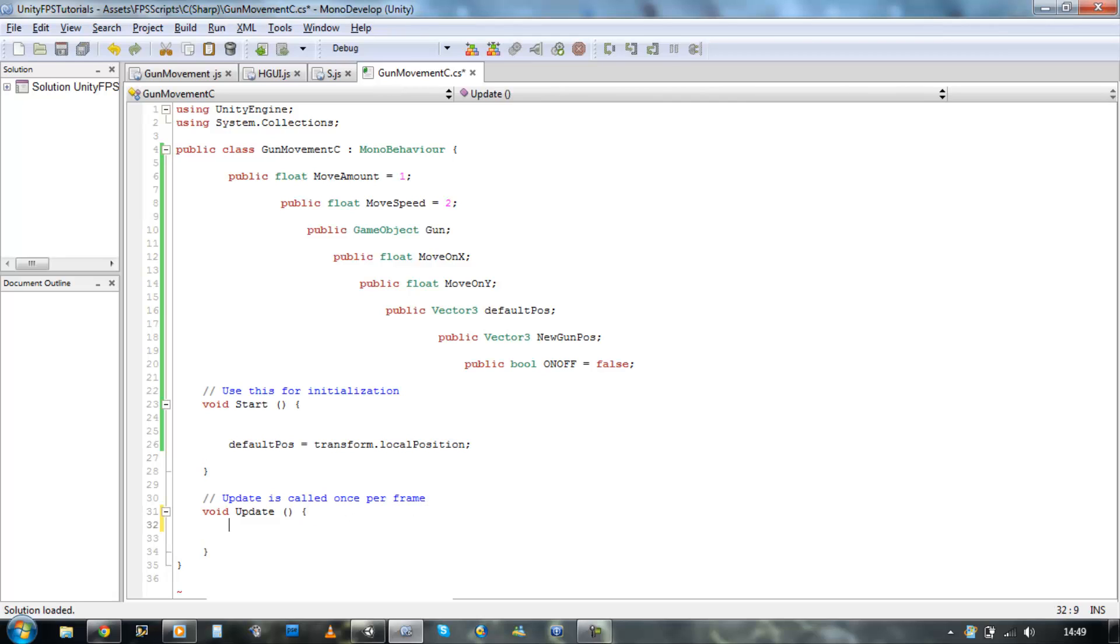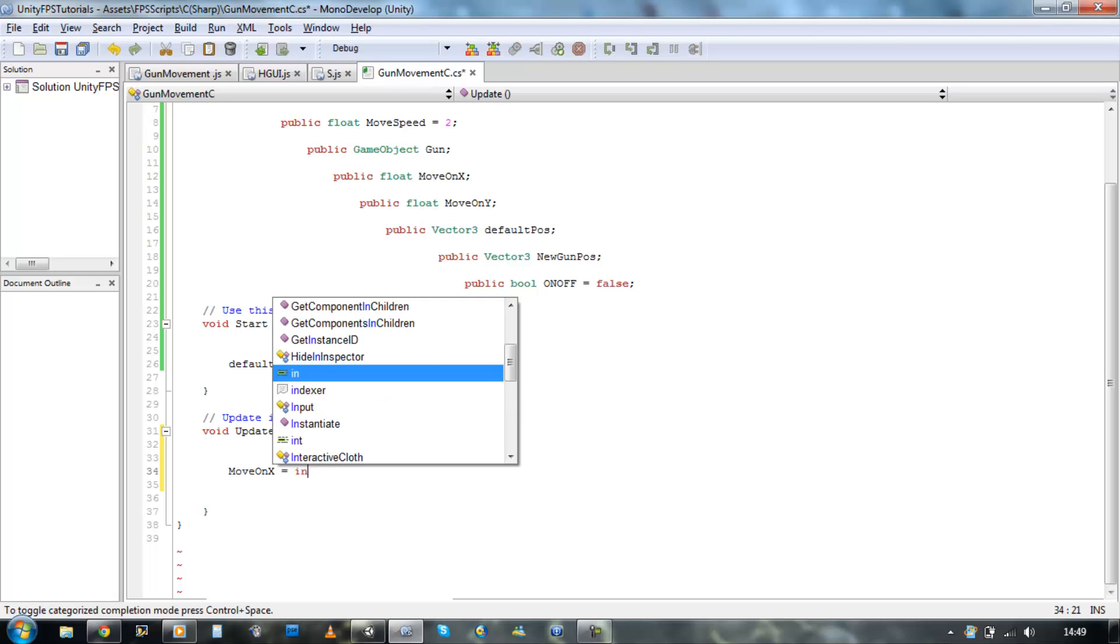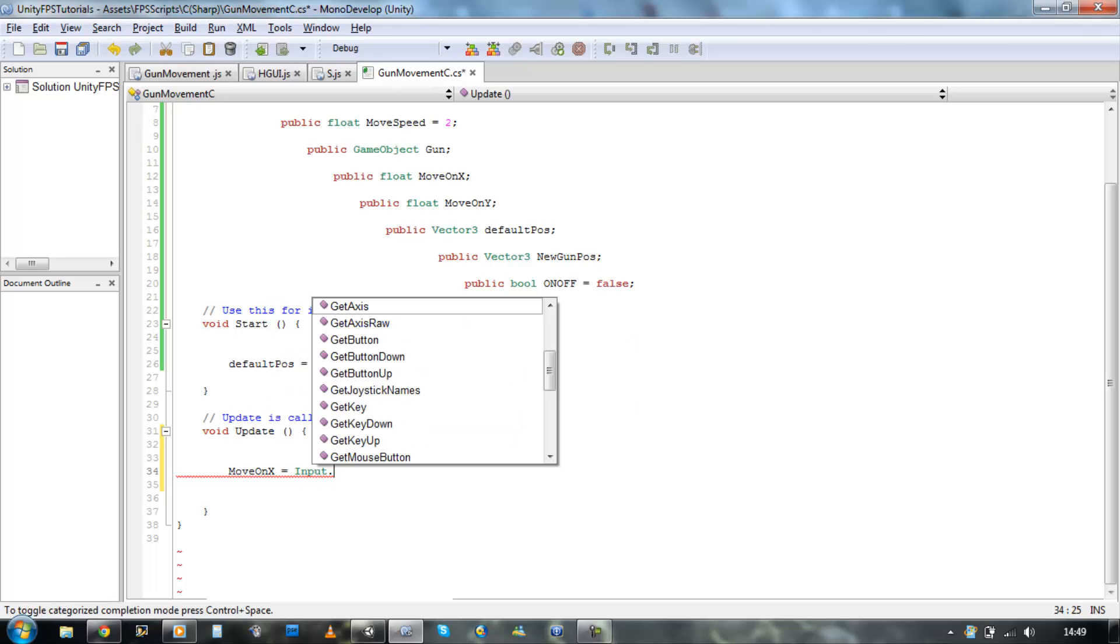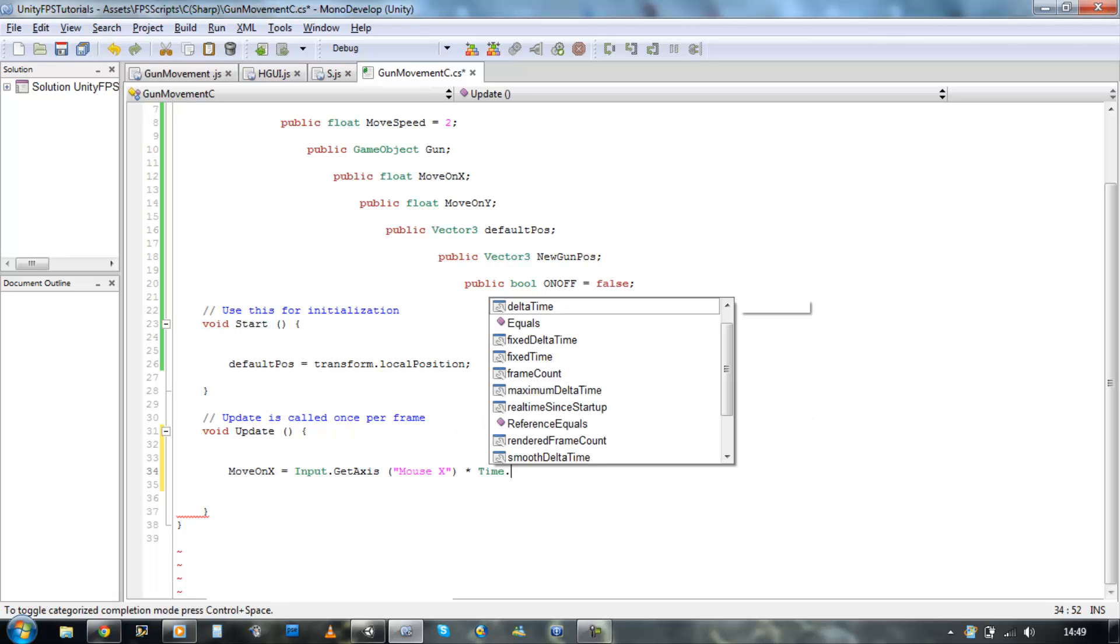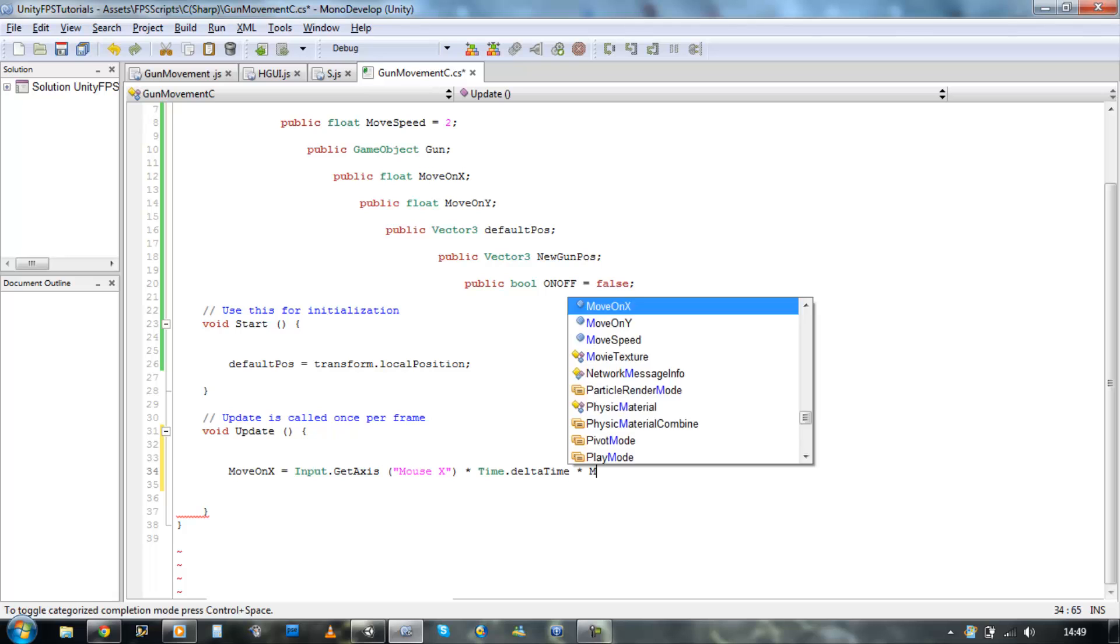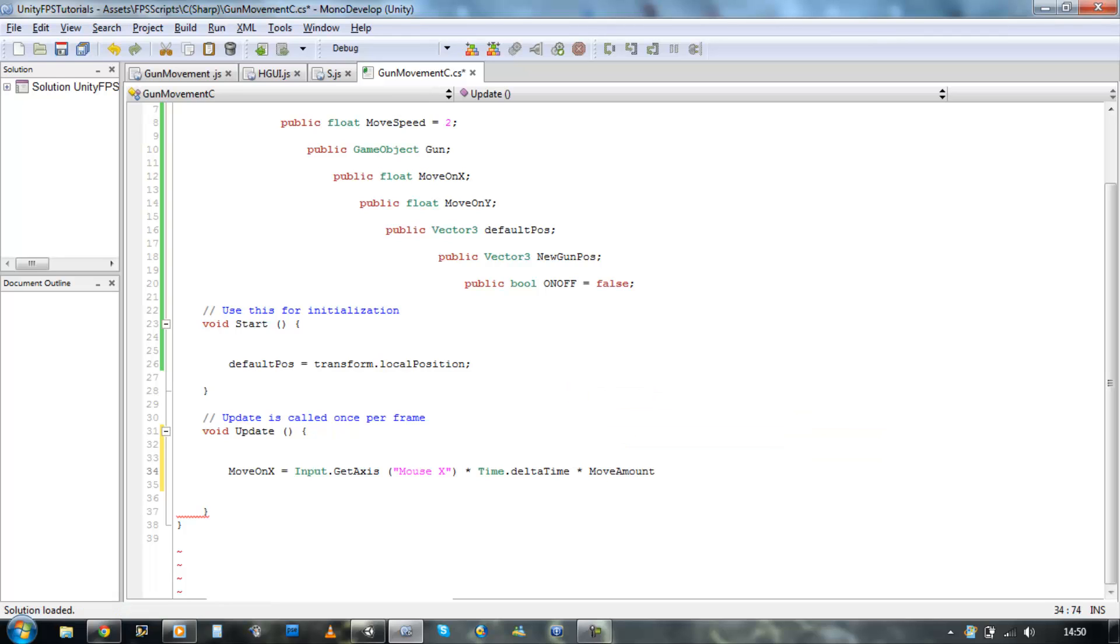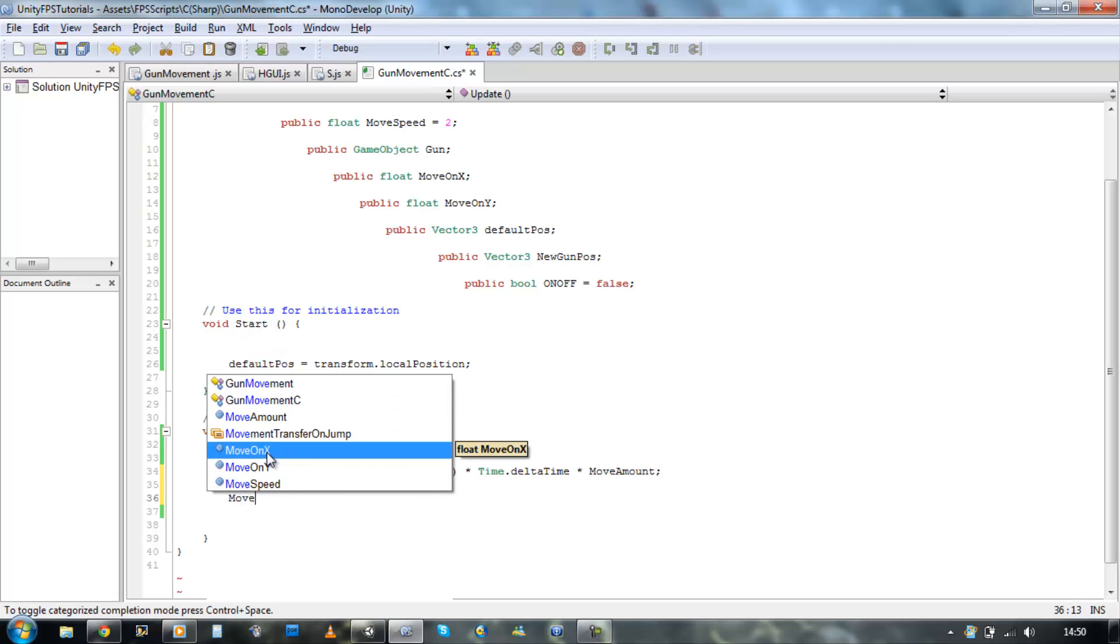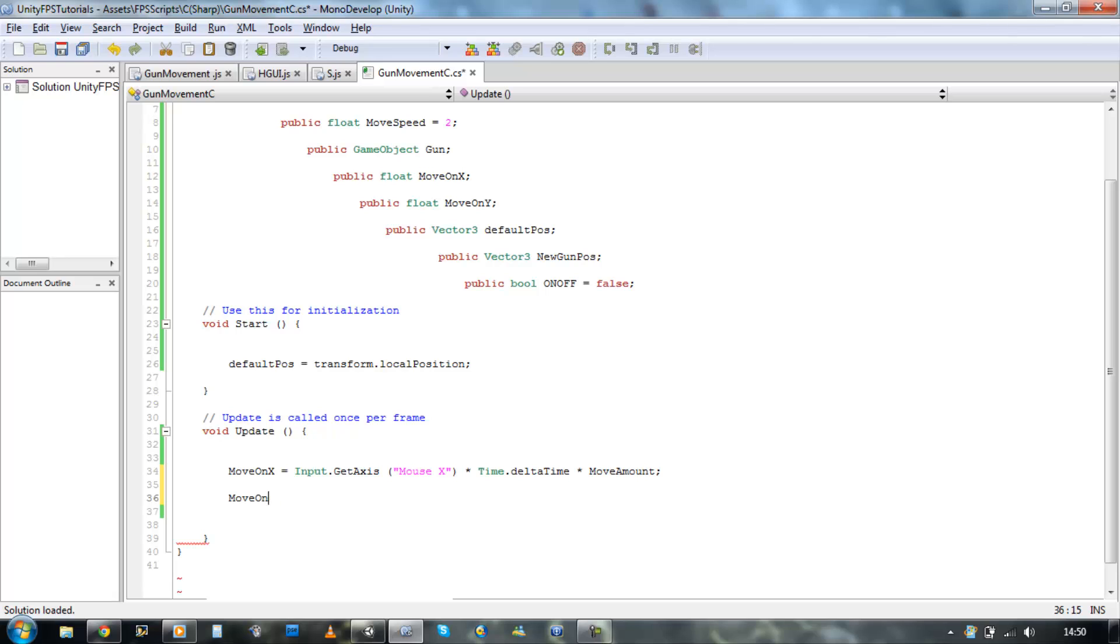Go back into MonoDevelop. Right now let's start to define the movement. This is pretty much the same as in JavaScript, not much different. So move on X is equal to Input.GetAxis mouse X and we're going to times that by Time.deltaTime and times that with move amount.